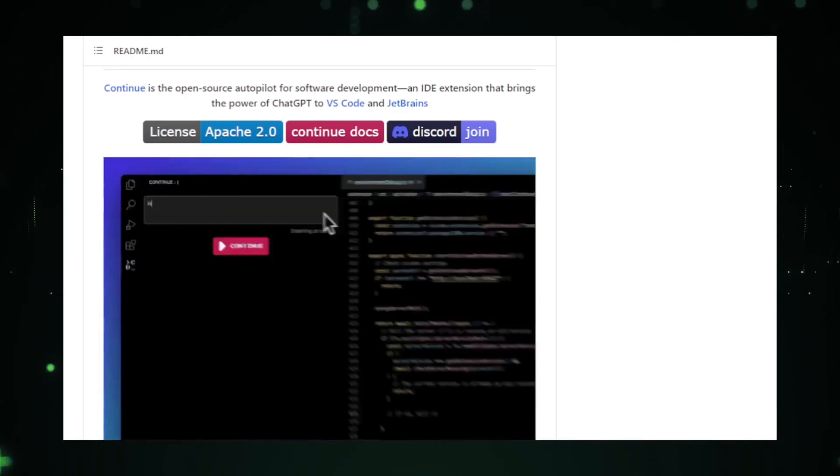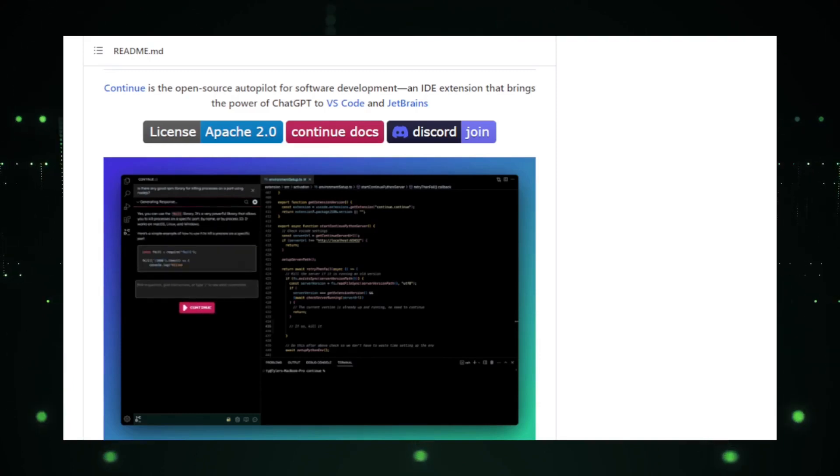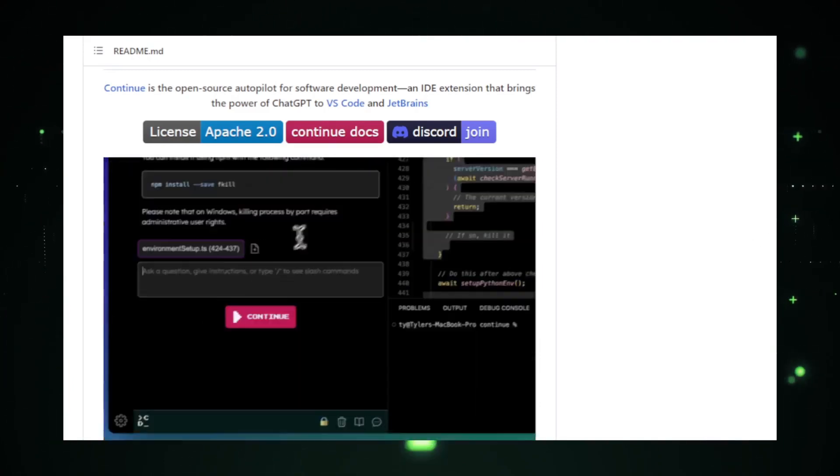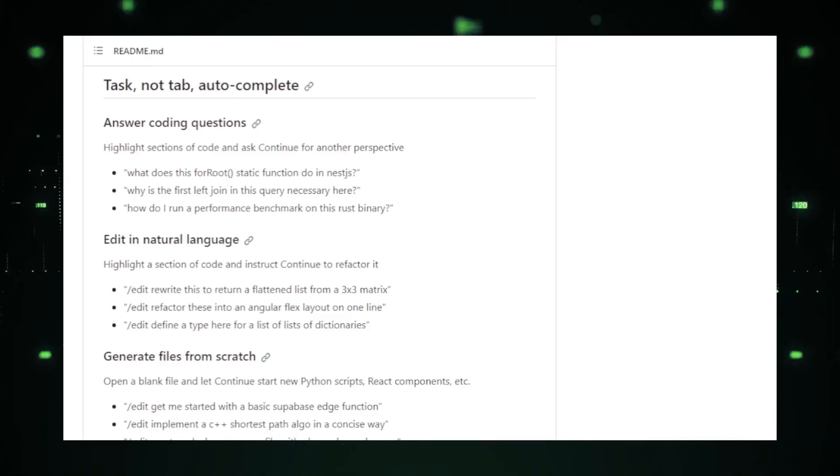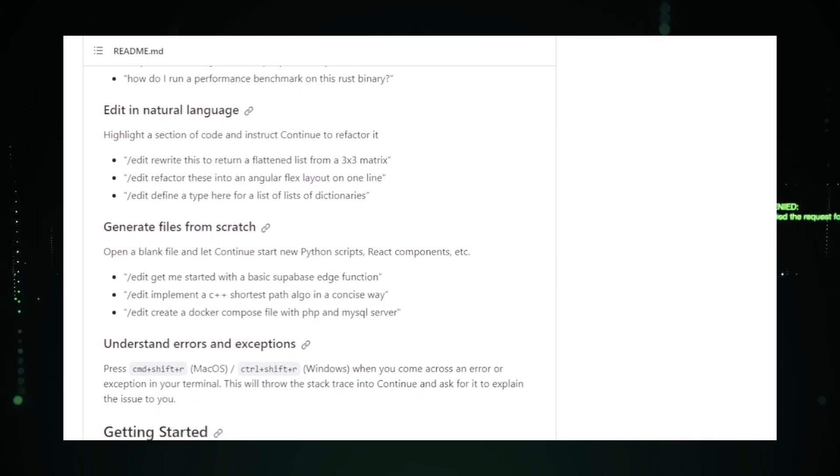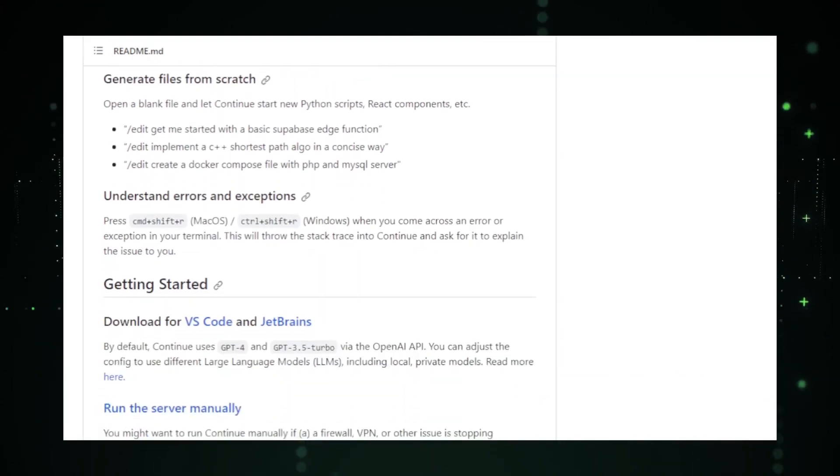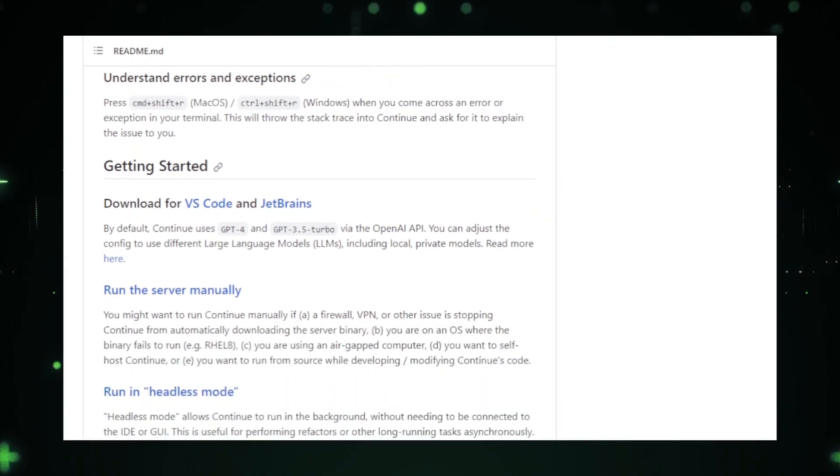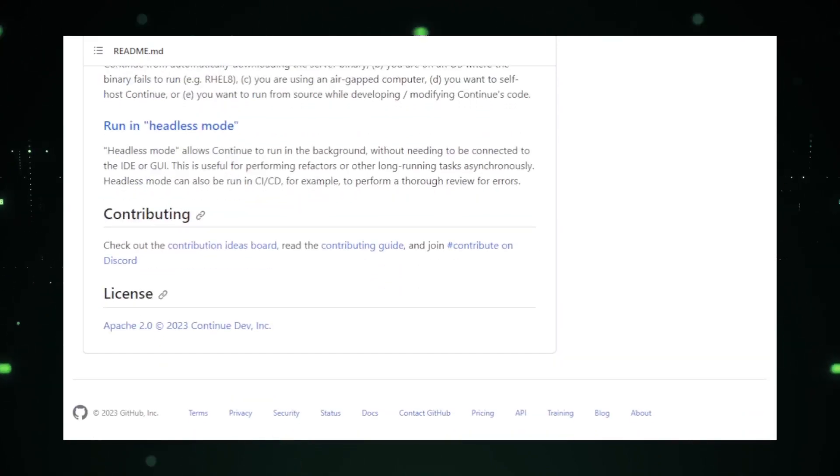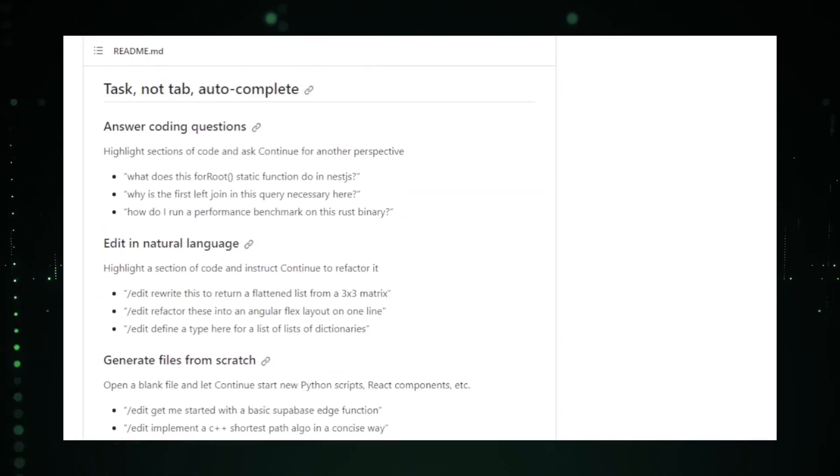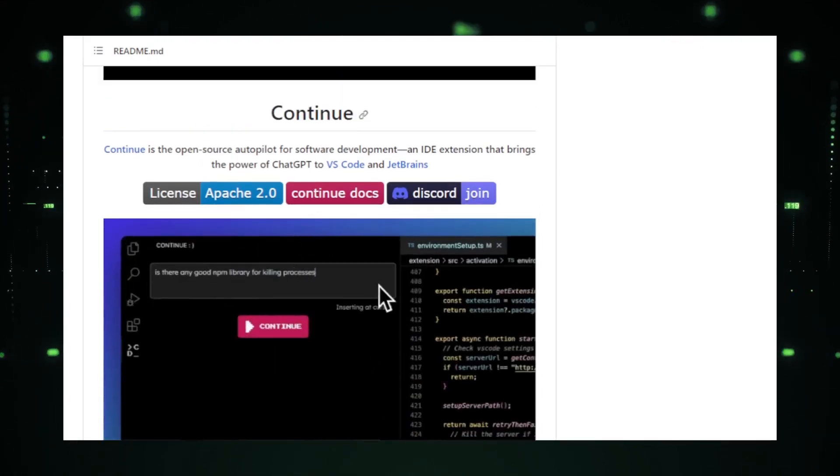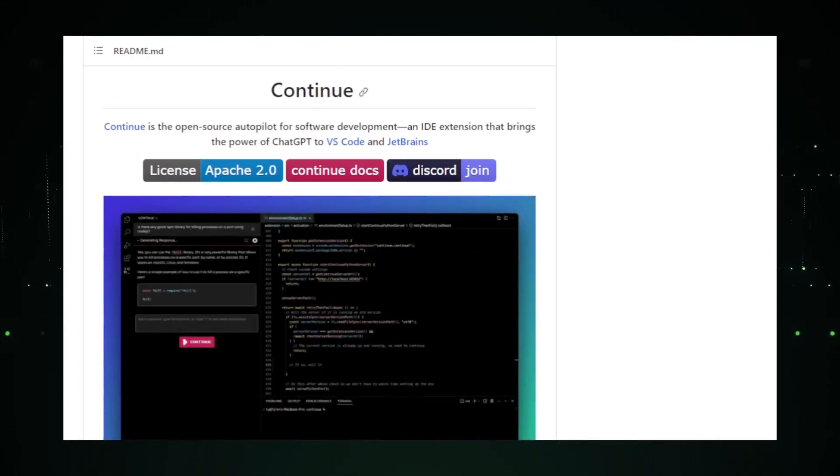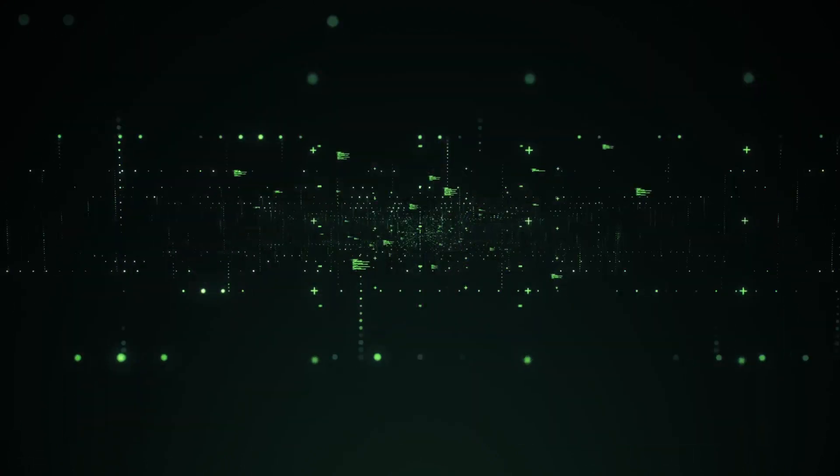This collaborative approach ensures that projects are completed faster, with fewer errors, and with a touch of AI brilliance. ContinueDev, the team behind Continue, has emphasized user experience. The interface is sleek, modern, and user-friendly. Whether you're a seasoned developer or just starting out, Continue ensures that your coding journey is smooth and efficient. In a nutshell, Continue is redefining the coding experience, bringing in the power of AI, collaboration, and a user-centric approach to make development a joy.